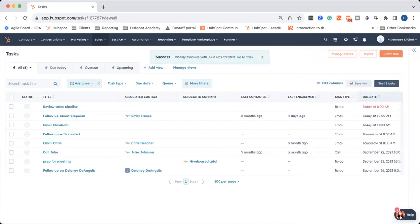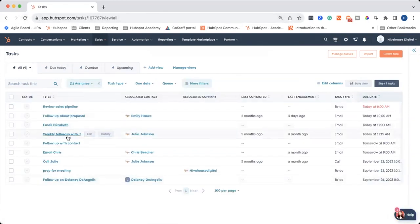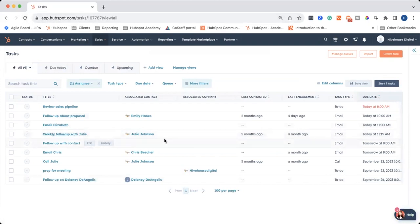So we've created the task. If I refresh my screen, we should be able to see it right here, weekly follow-up with Julie. And so the default is going to show you all of your tasks that are assigned from now way into the future.